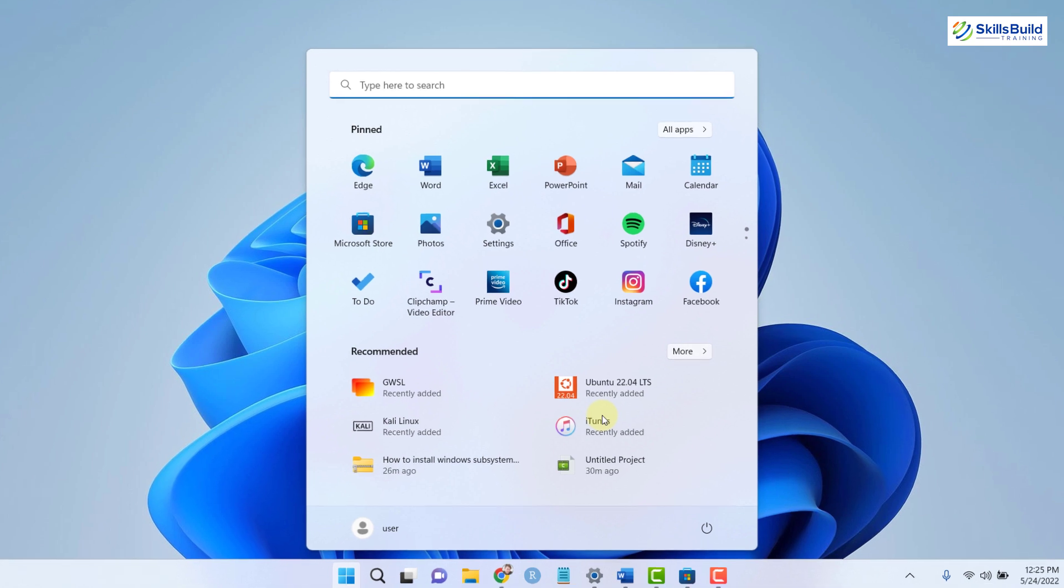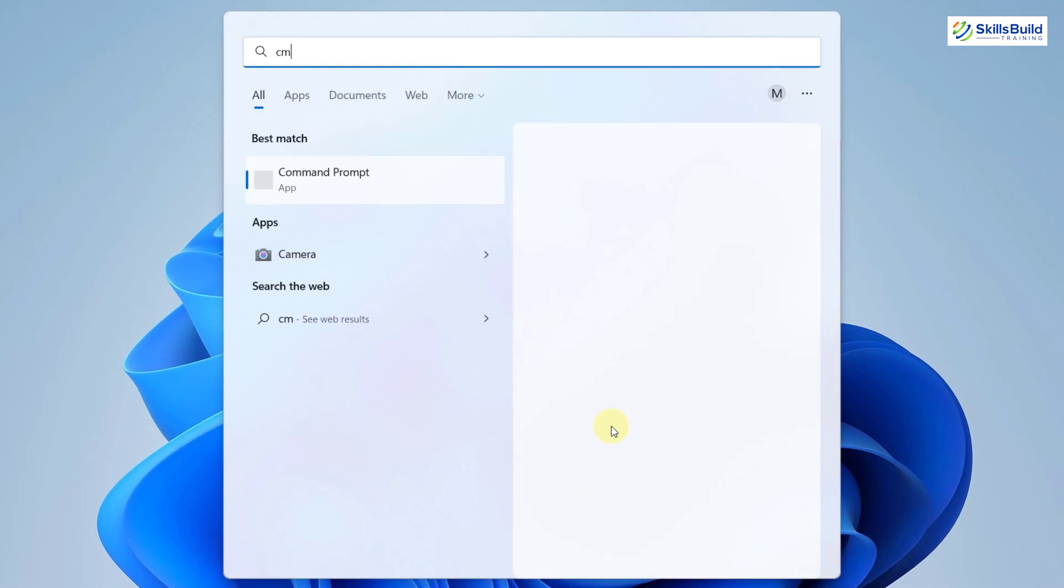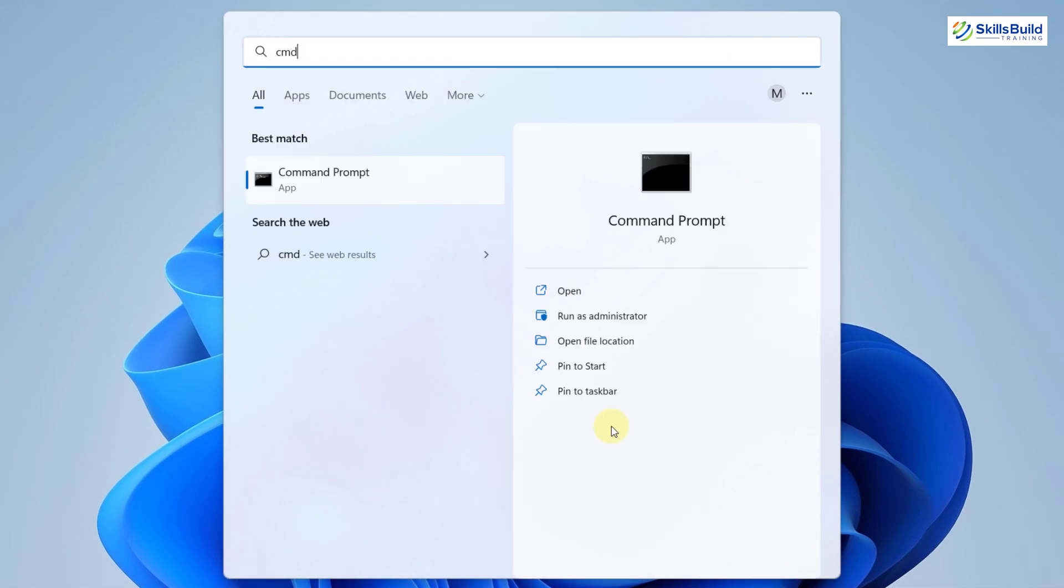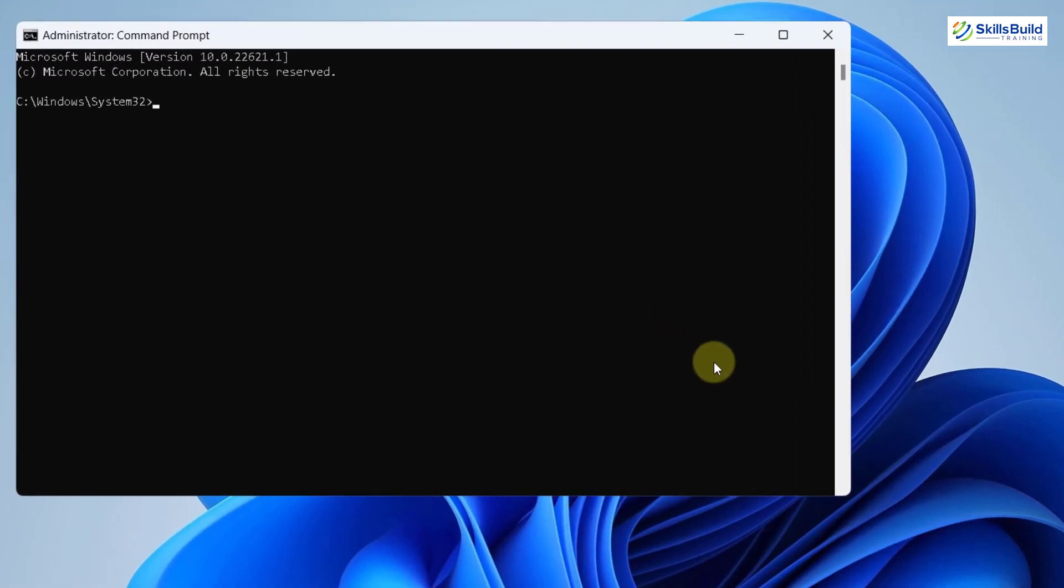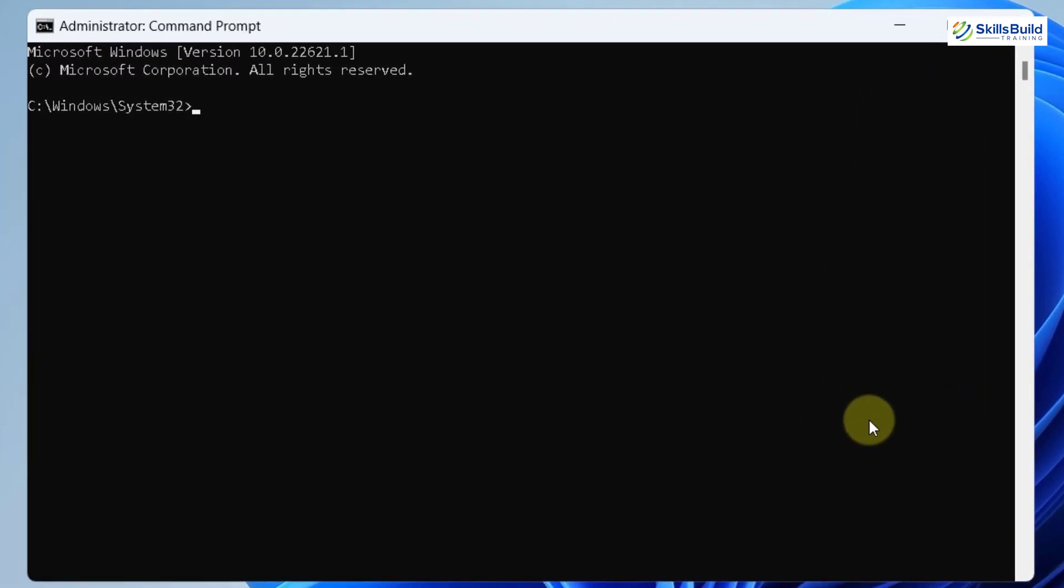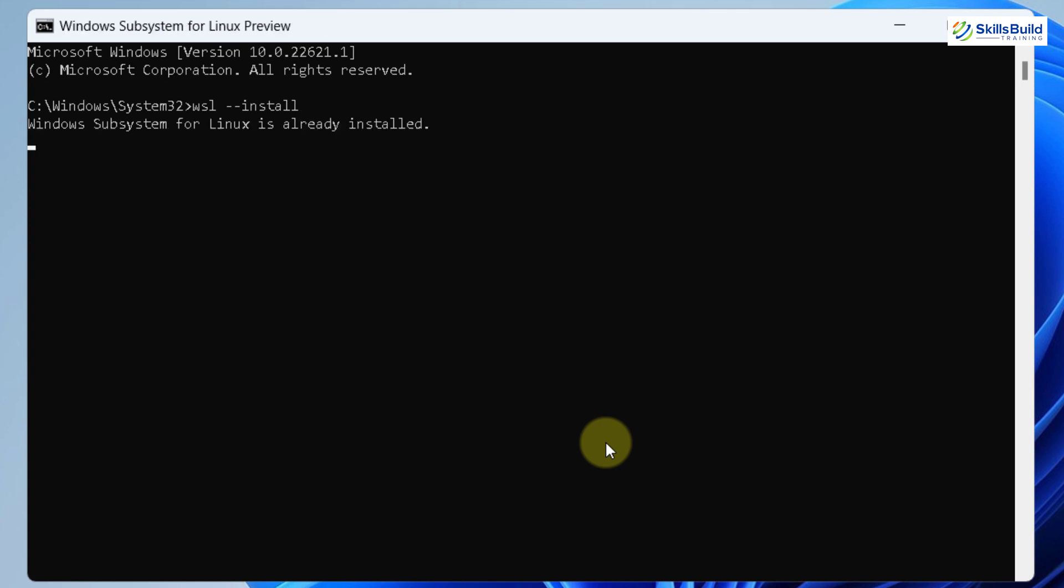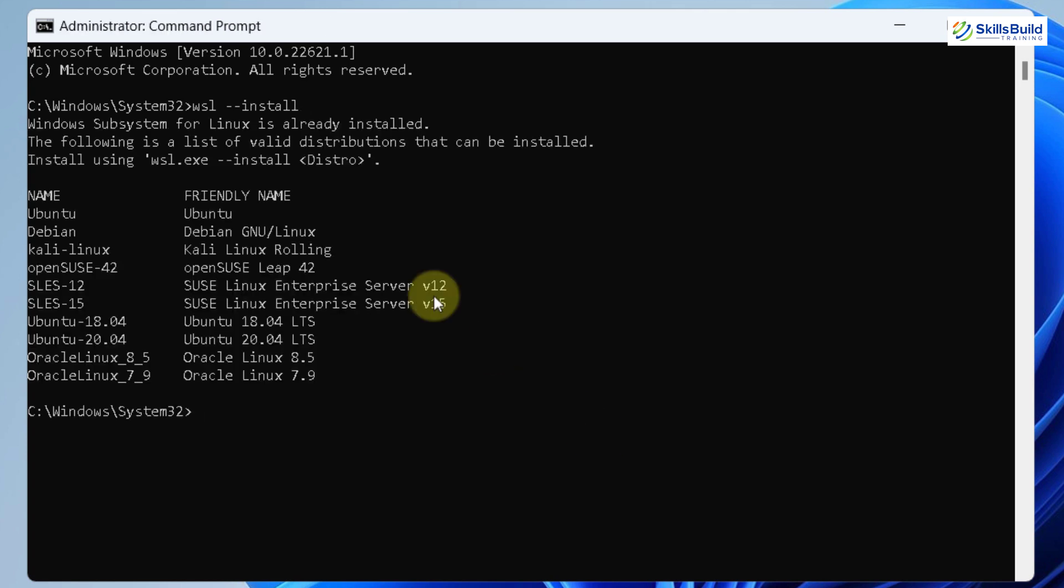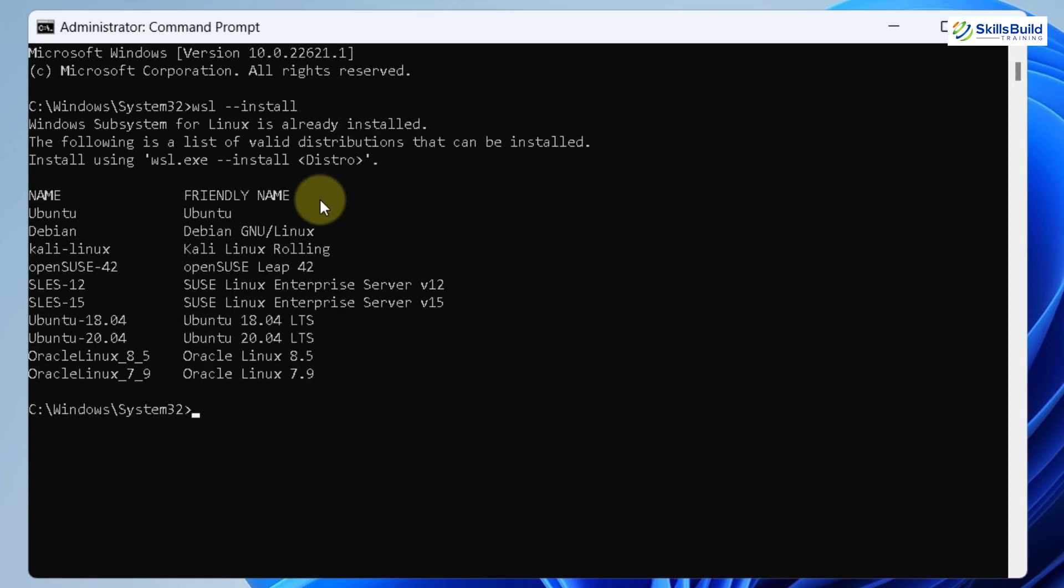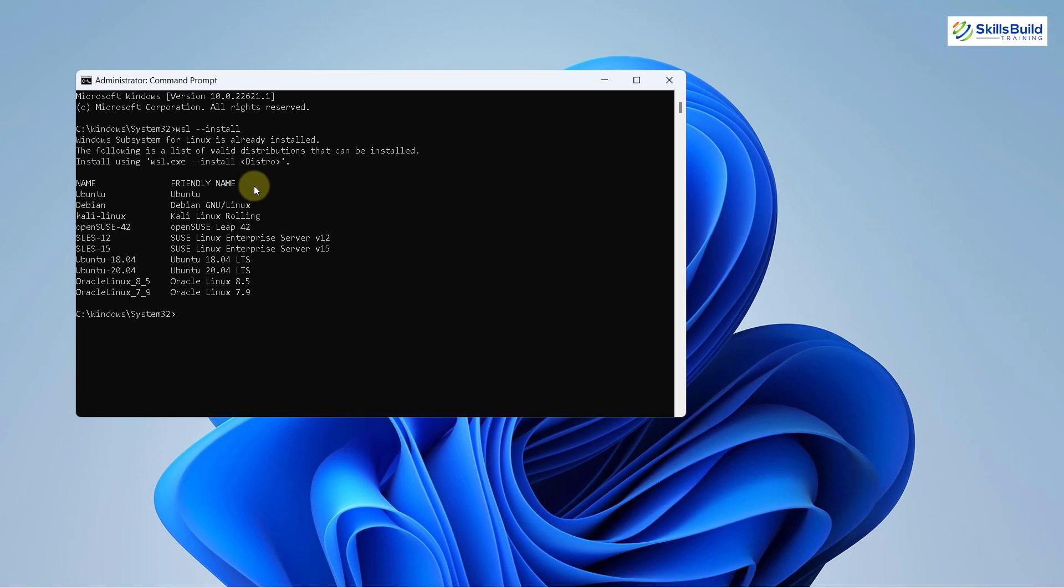After that, in some cases, some of you might have to install WSL manually into your Windows 11. Just open your command prompt as an administrator and write here WSL space hyphen hyphen install and hit enter. I have already installed that one as well. In your case, it will take a little bit of time to install it into your Windows 11.